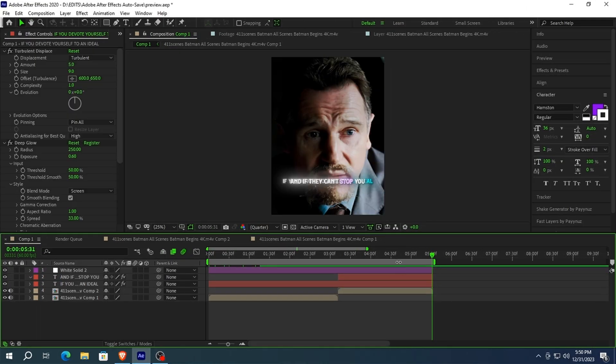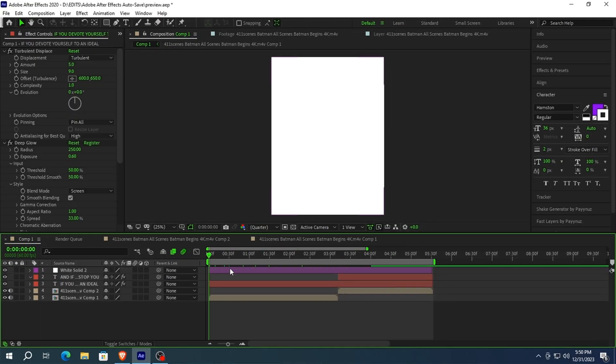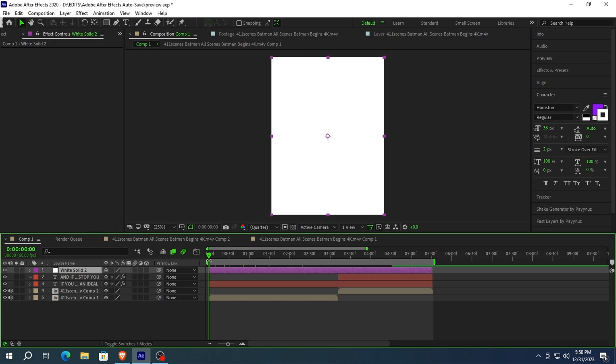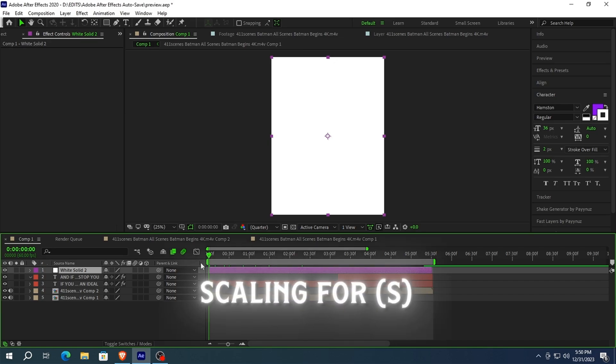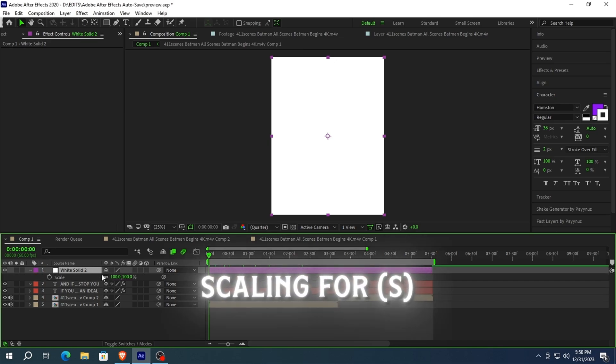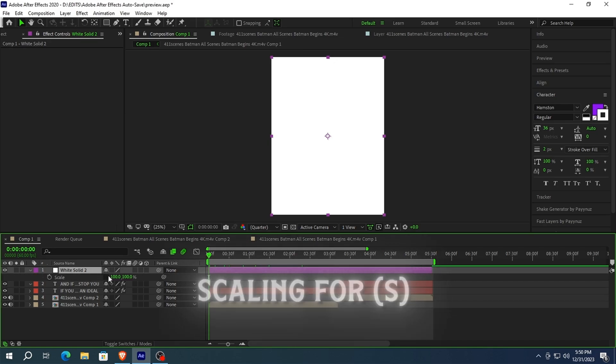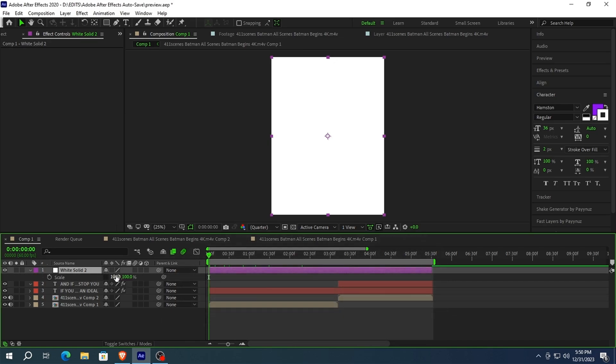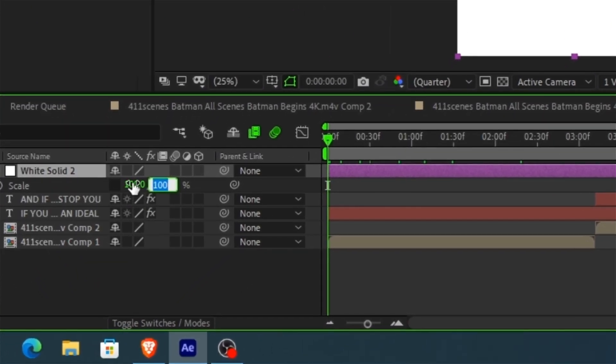Now we need to change the size of the solid according to the text. To do that, press S on your keyboard and uncheck this icon so we can change the stretch of the solid.